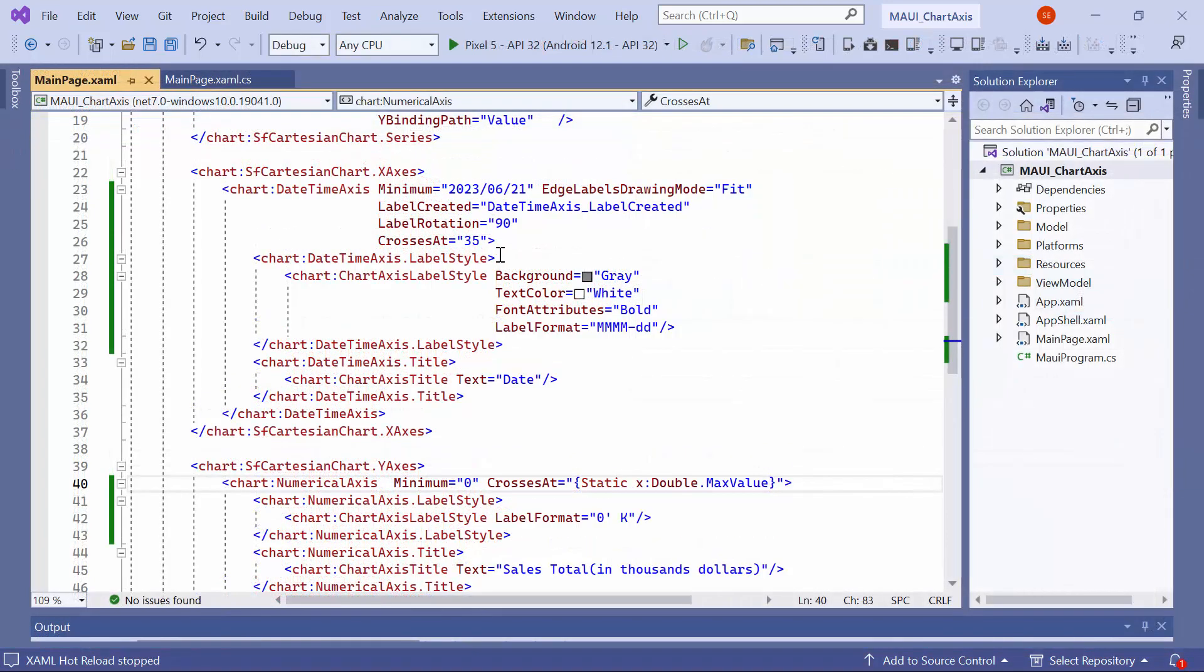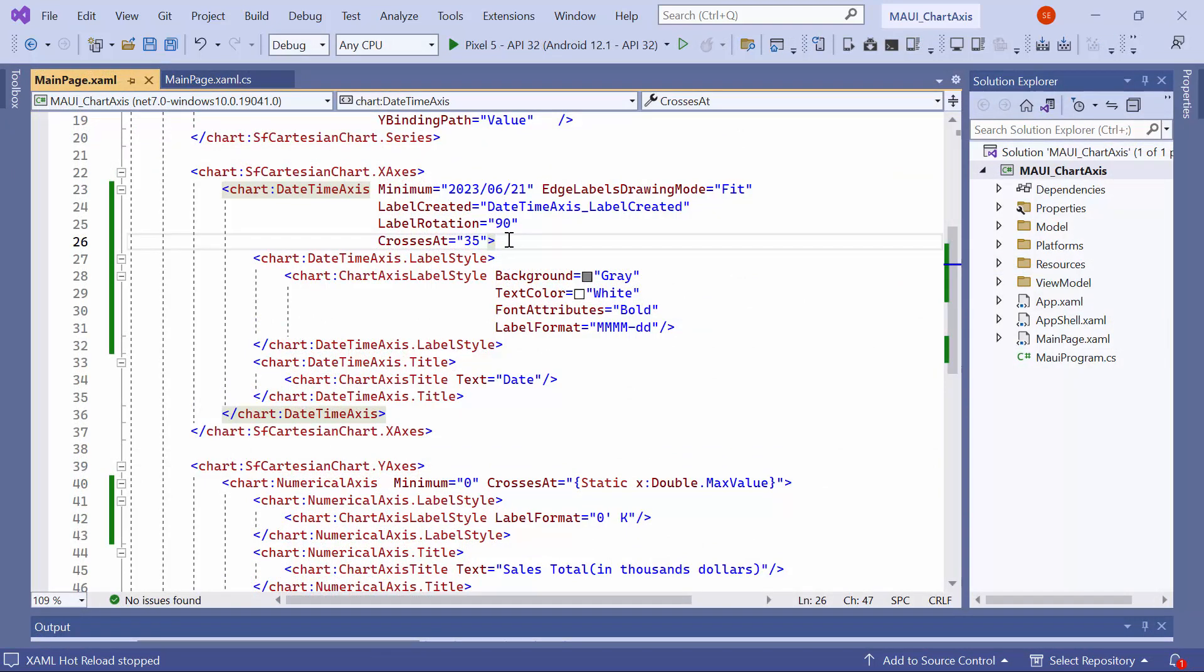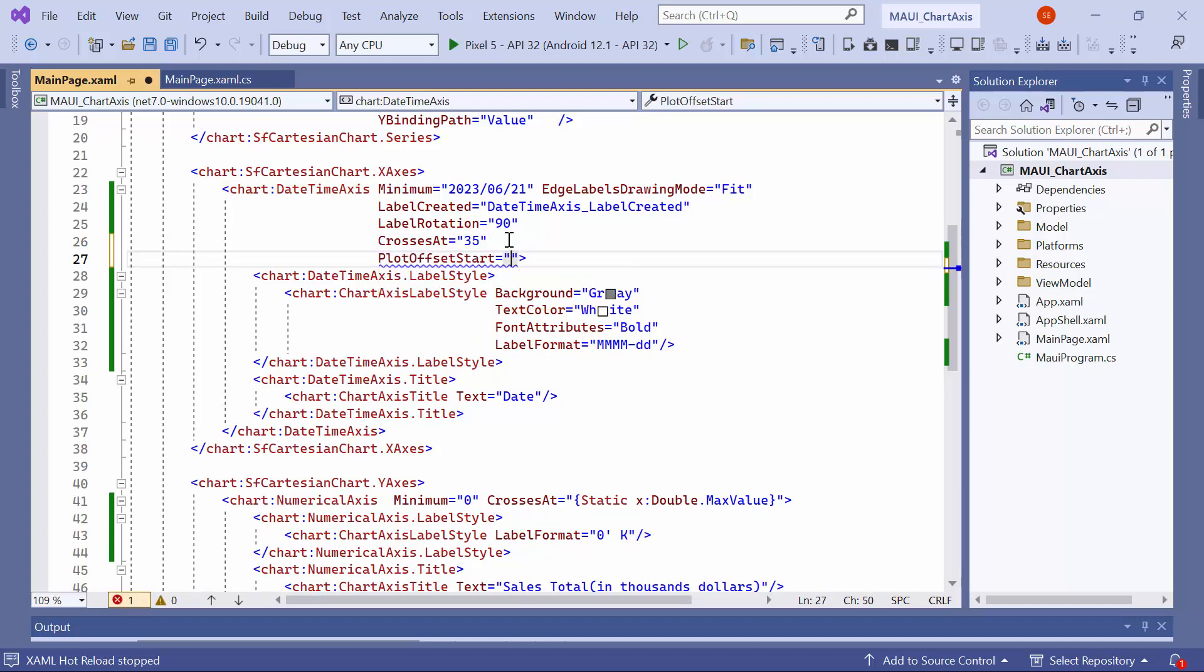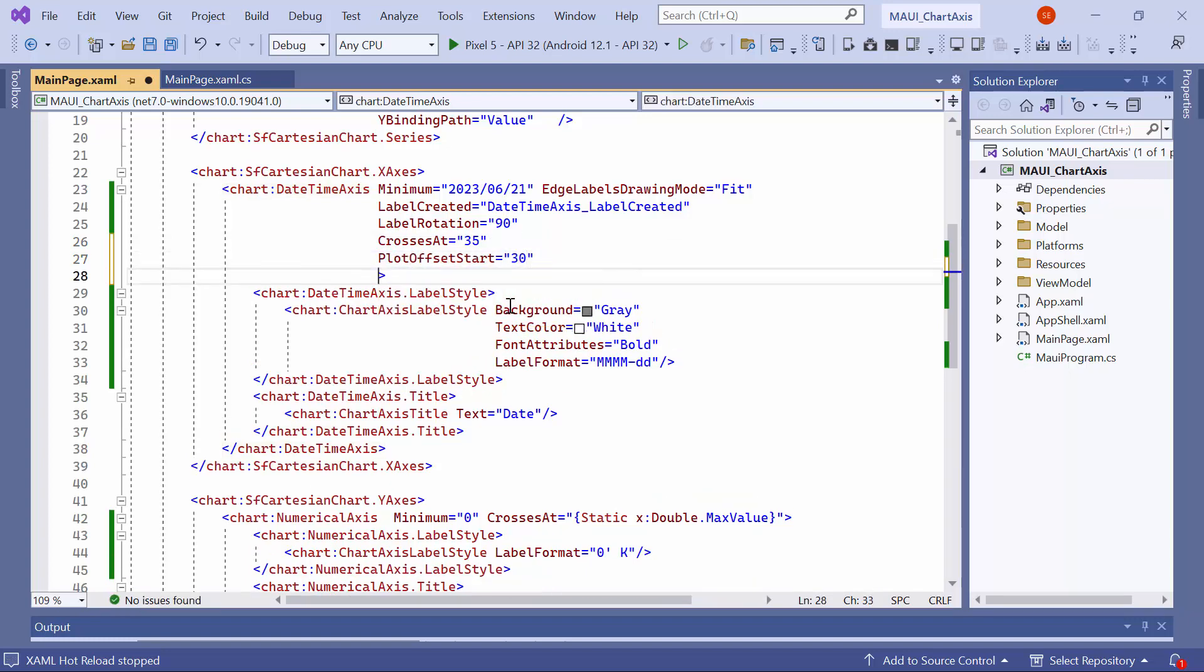Finally, I will show you how to adjust the padding for the axis. To increase the padding at the beginning of the x-plot, you can set the plot offset start property to 30. Similarly, to adjust the padding at the end of the x-plot, set the plot offset end property to 30.